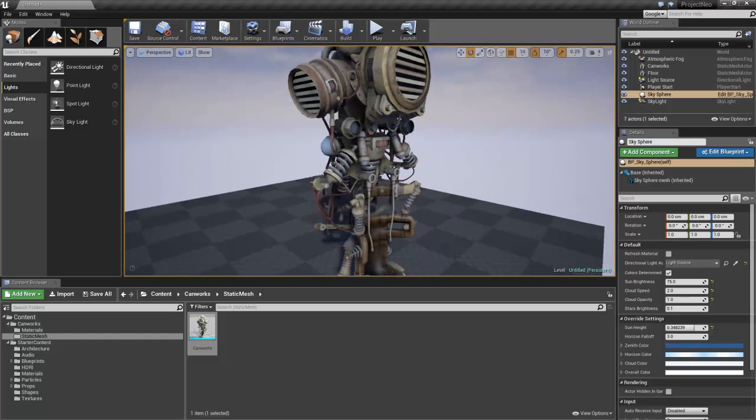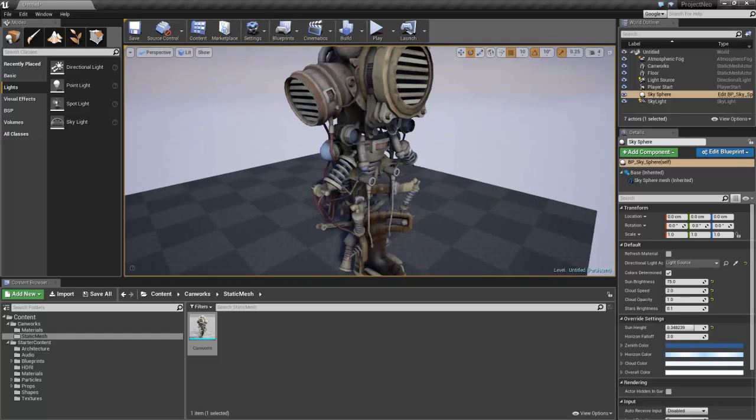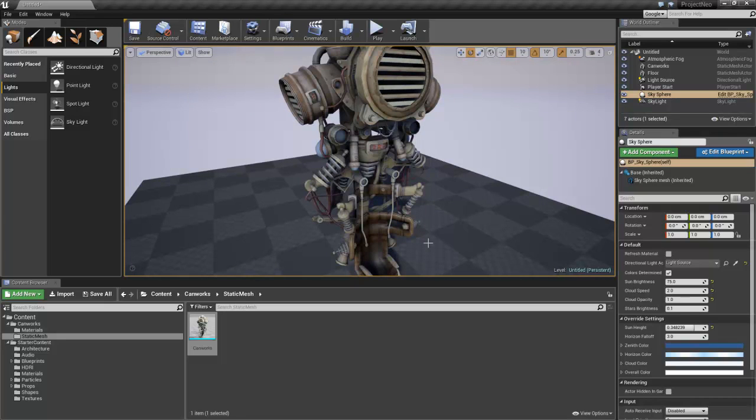And there is a static mesh in there. It's not lit that well, but obviously it's got just the basic lighting in there. But there you go. That's how you import a static mesh. Cheers.